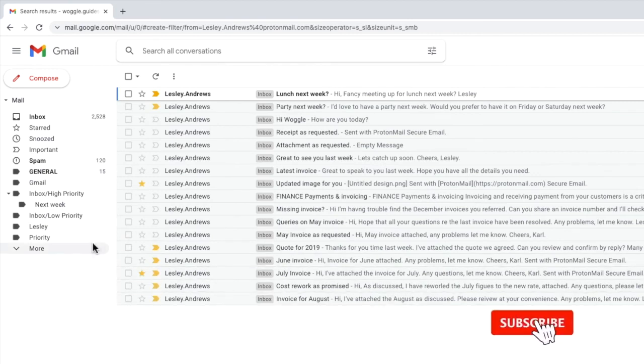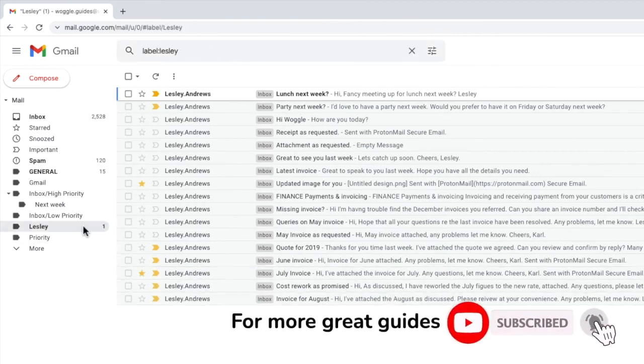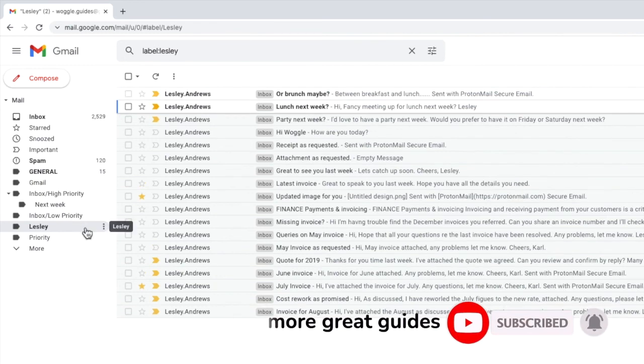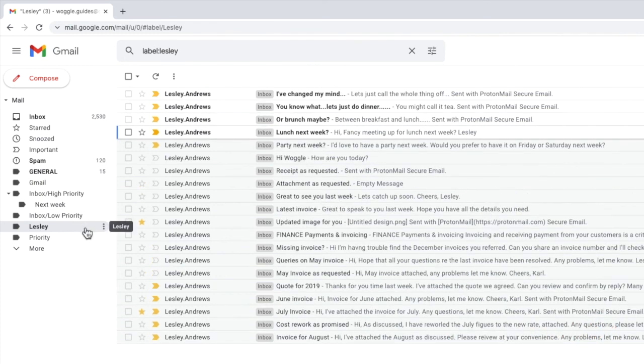If I now click into the folder that we've created, you'll see that any emails that we receive in the future are automatically moved into this folder.